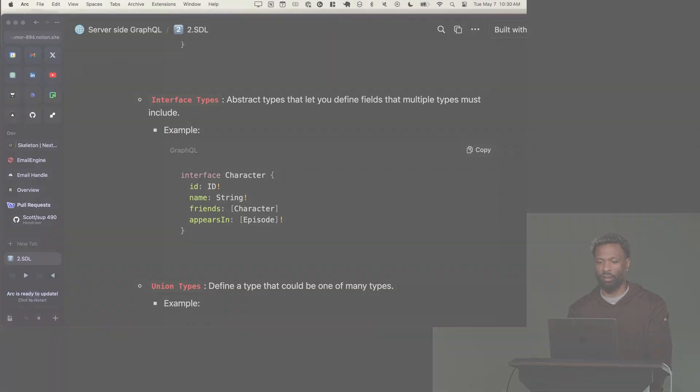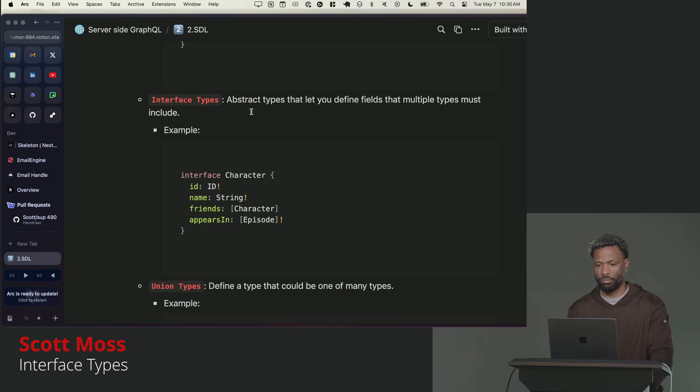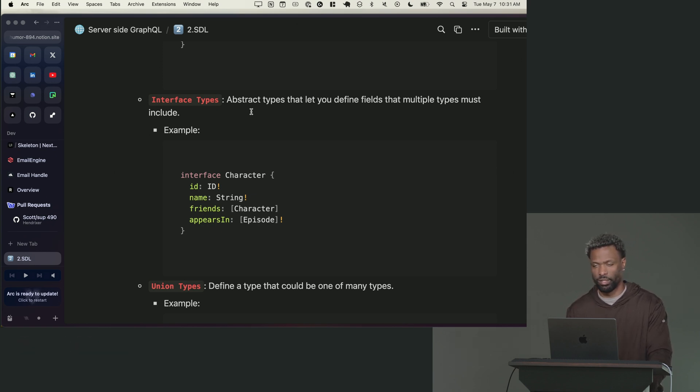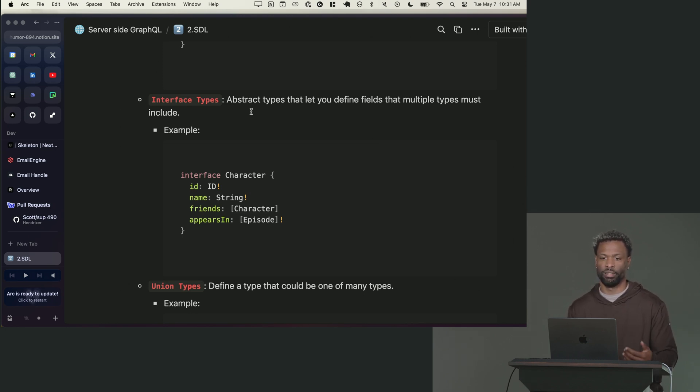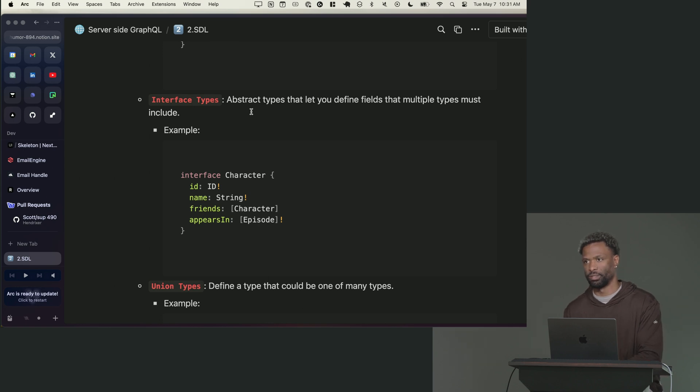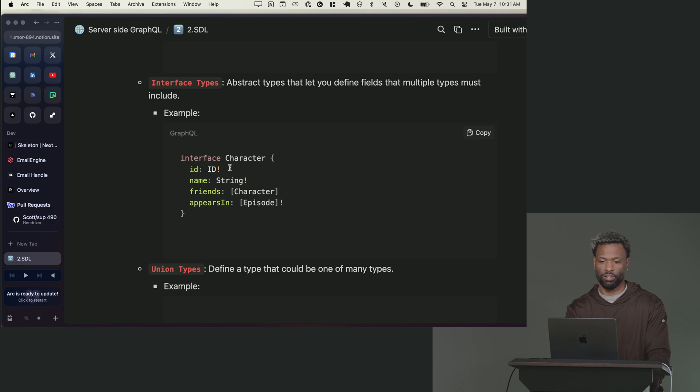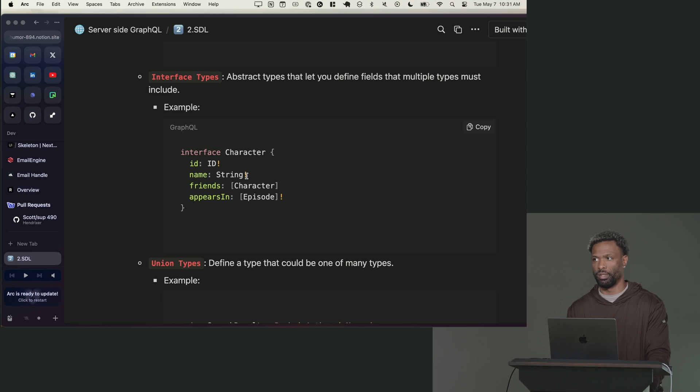So we have this other thing called an interface type. If you've ever used any type system in your life whether it's TypeScript or type-based language like Java, you kind of already know what an interface is. An interface is like an abstract type. It itself isn't an object but it can be implemented by other object types.